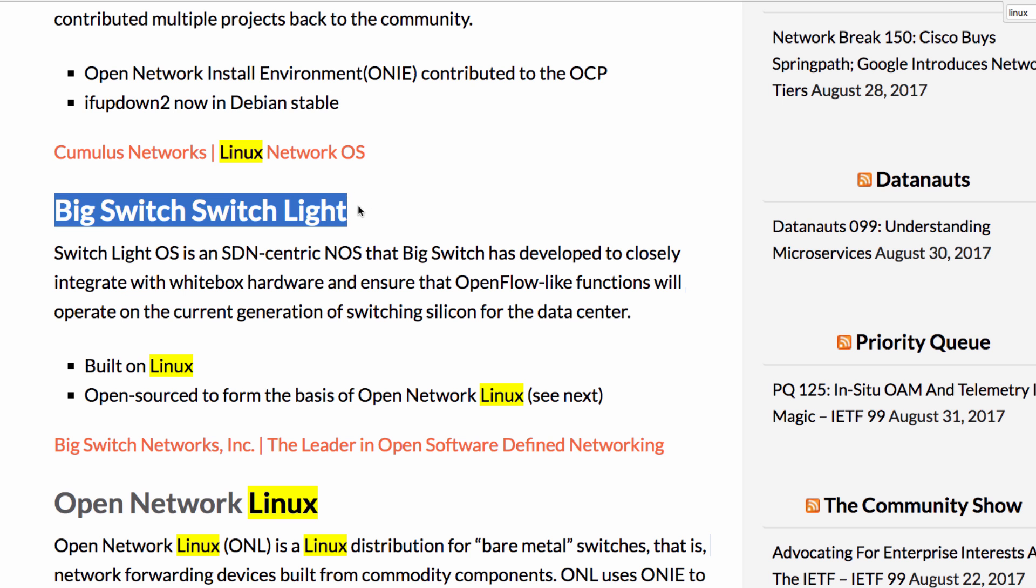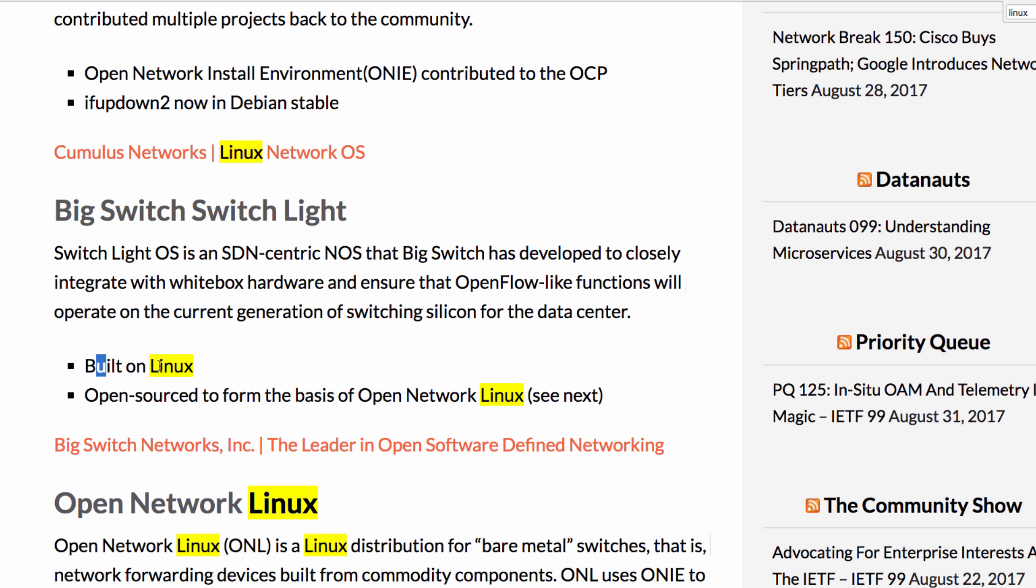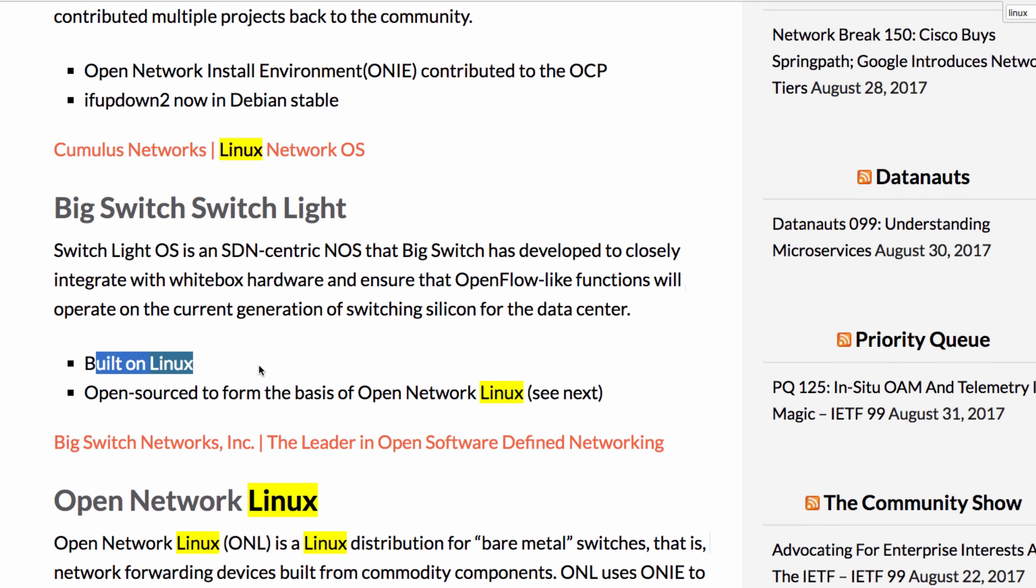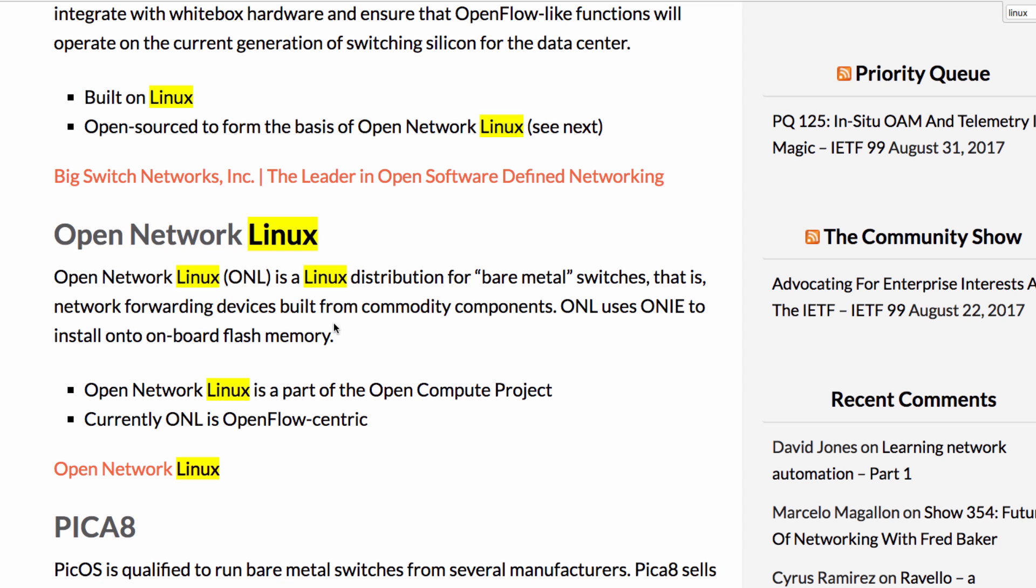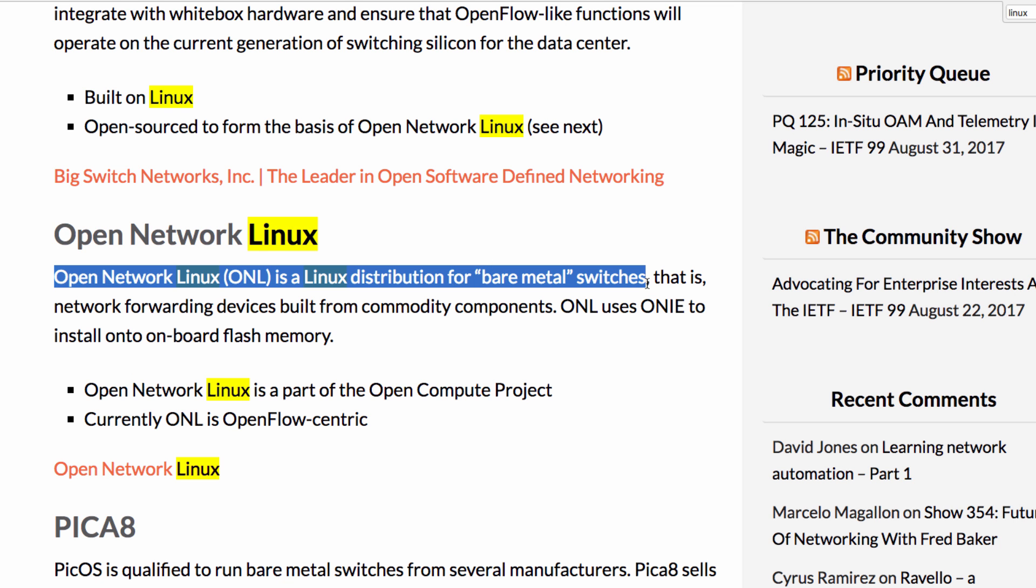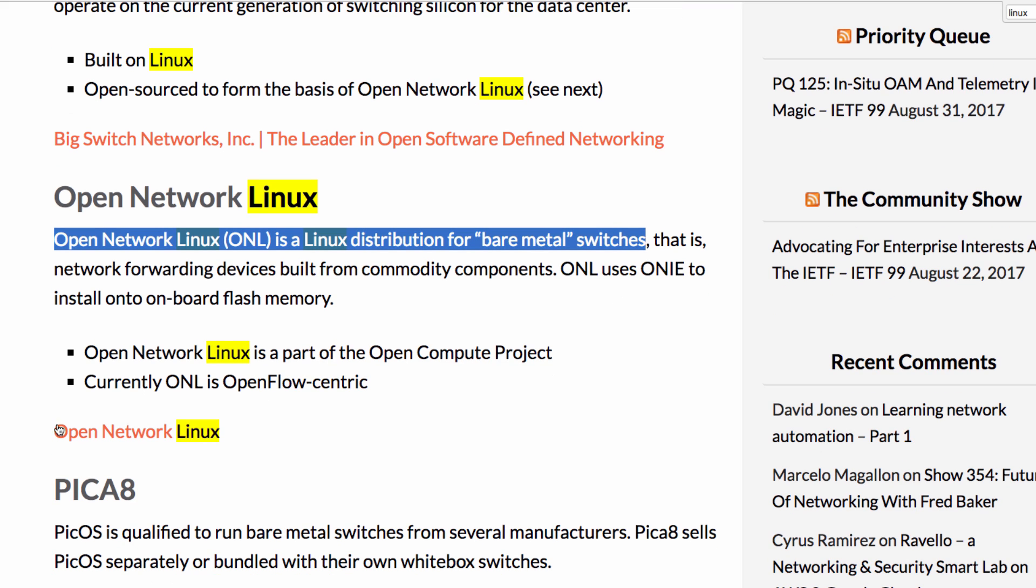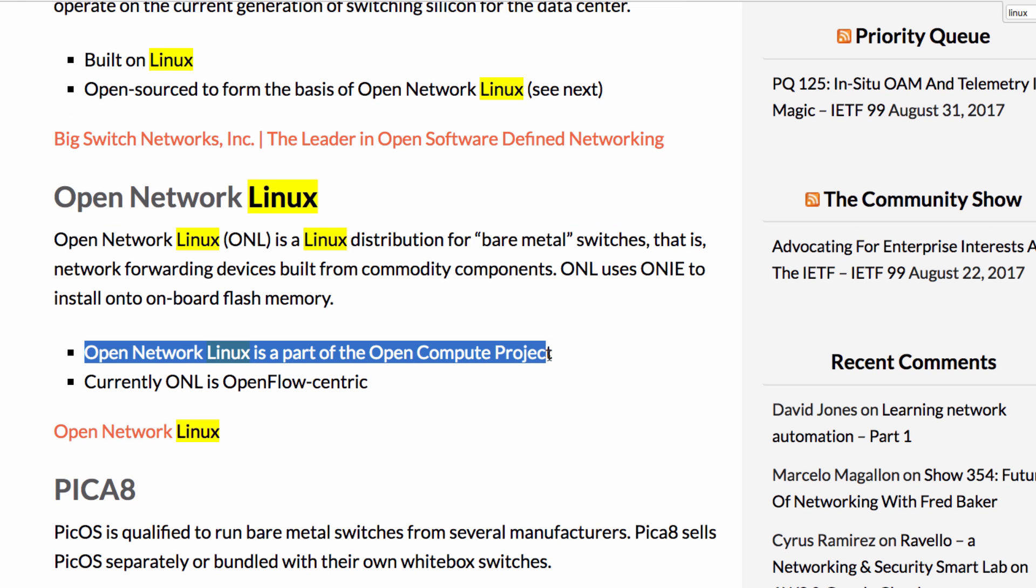Big Switch is also built on Linux. So is Open Network Linux, which is a Linux distribution for bare metal switches. This is part of the Open Compute Project.